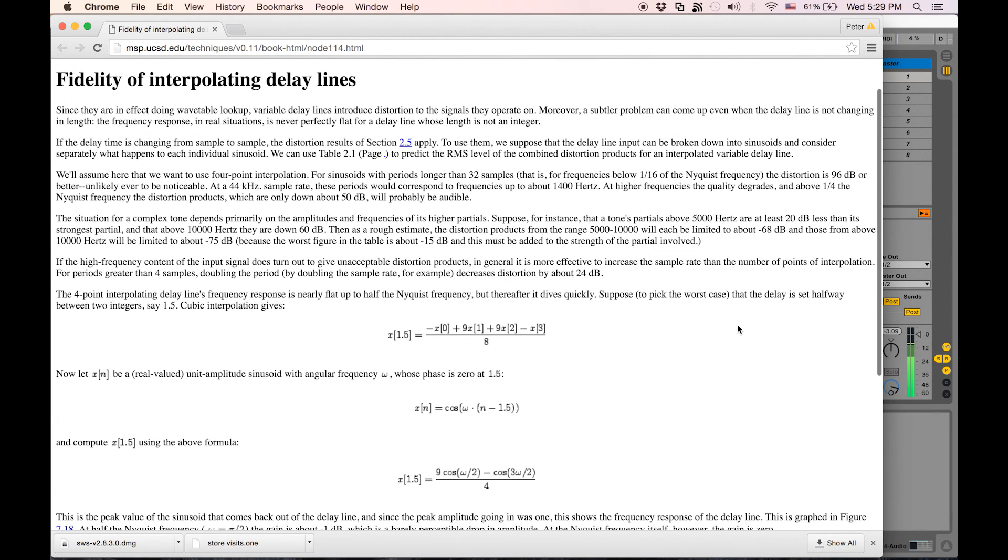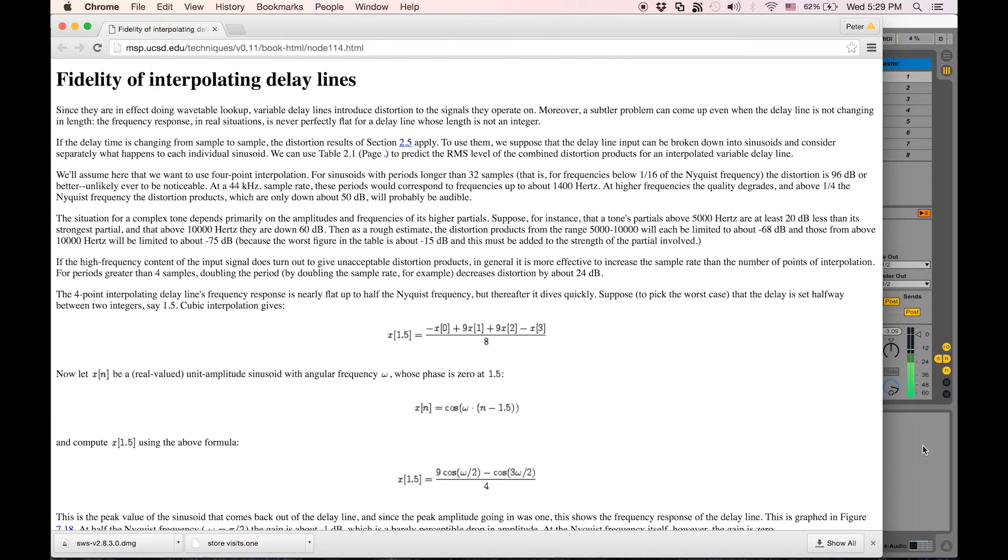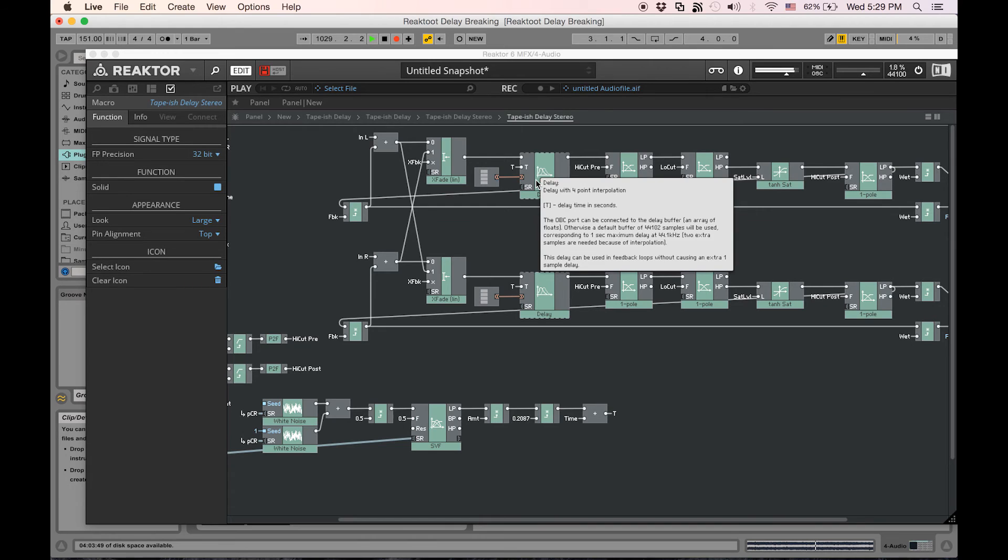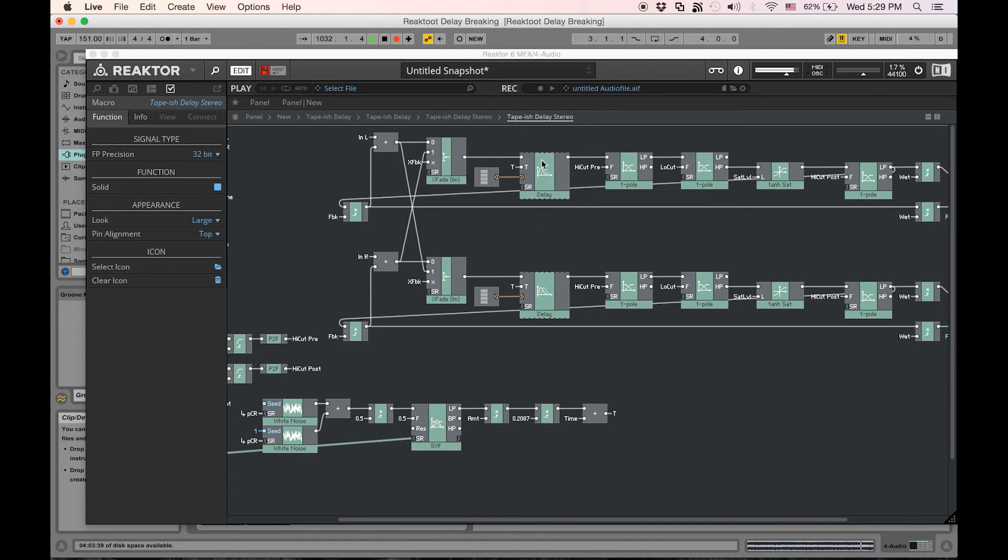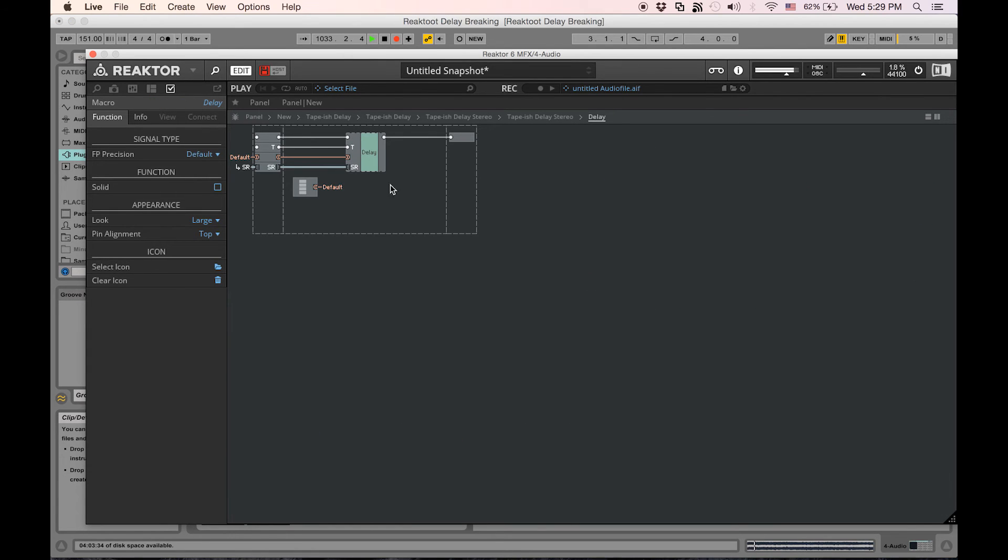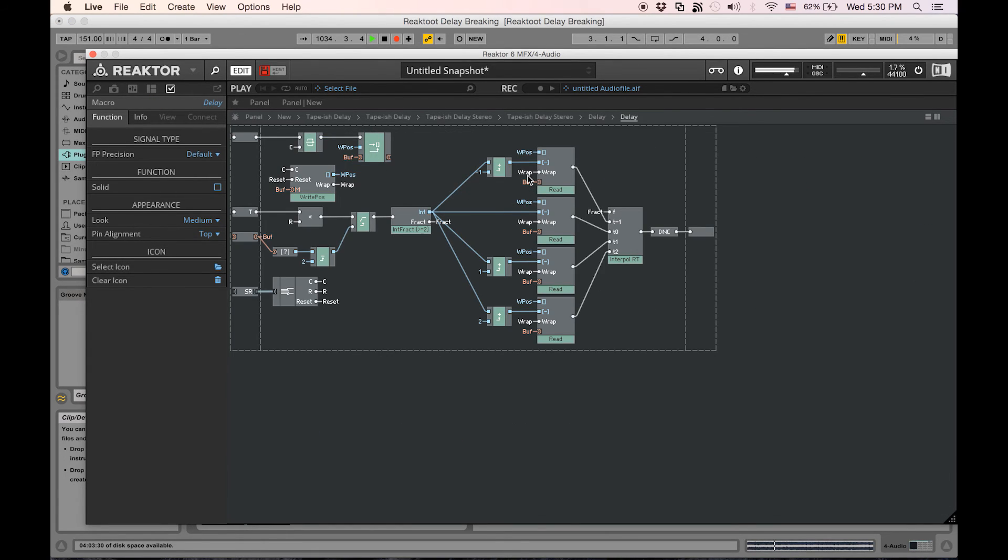I think it's safe to say that when you do make these multi-point delay lines, these interpolating delay lines, it is meant to increase the fidelity of the delay line and make it sound cleaner. Feel free to correct me on that if I'm completely off the mark.